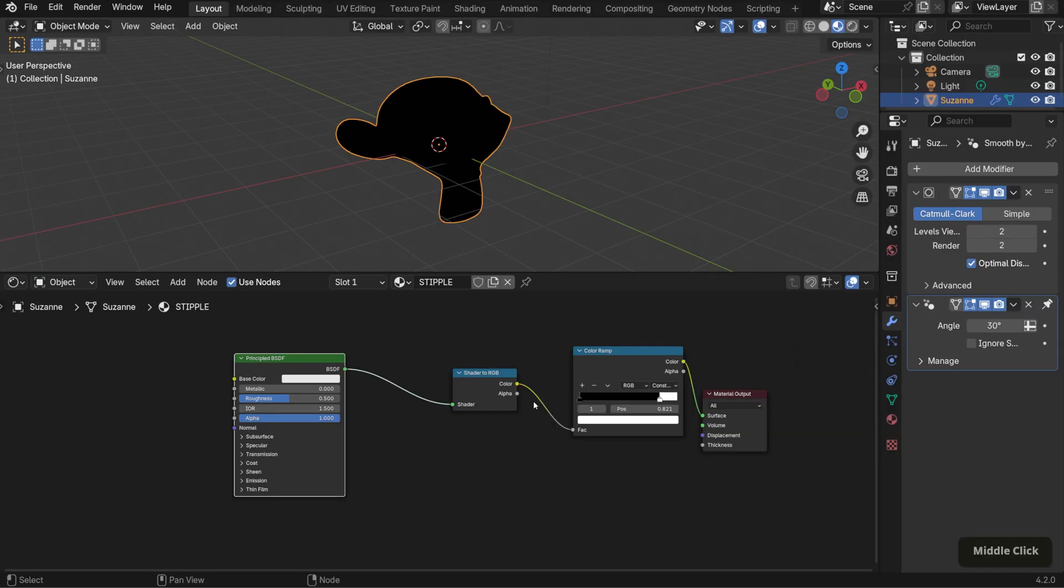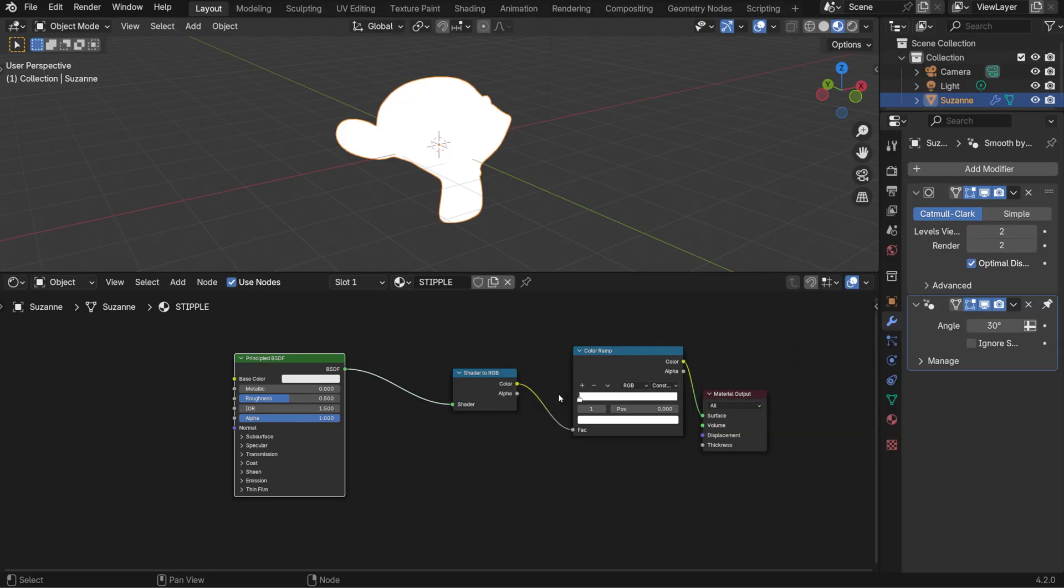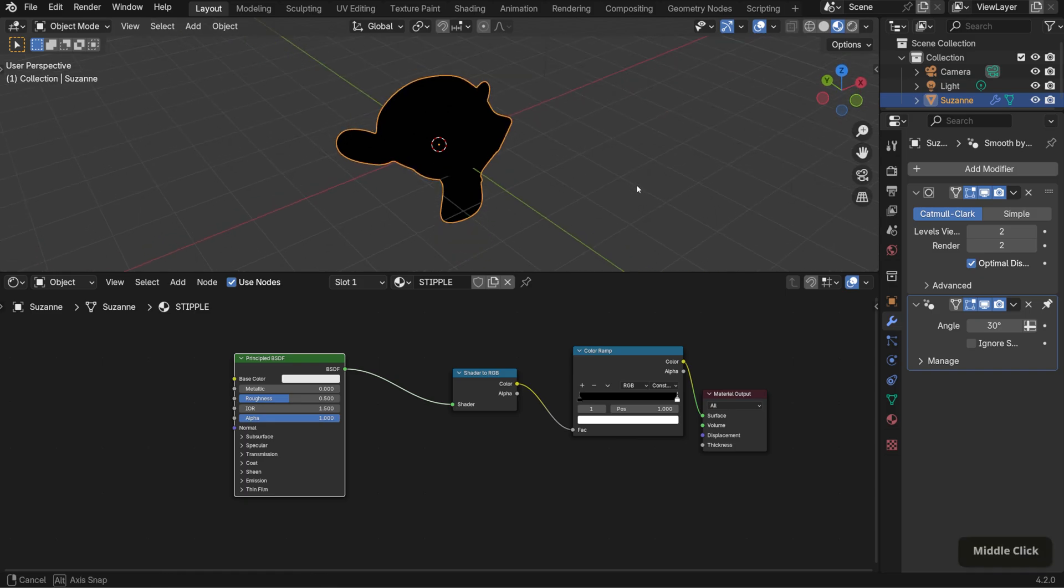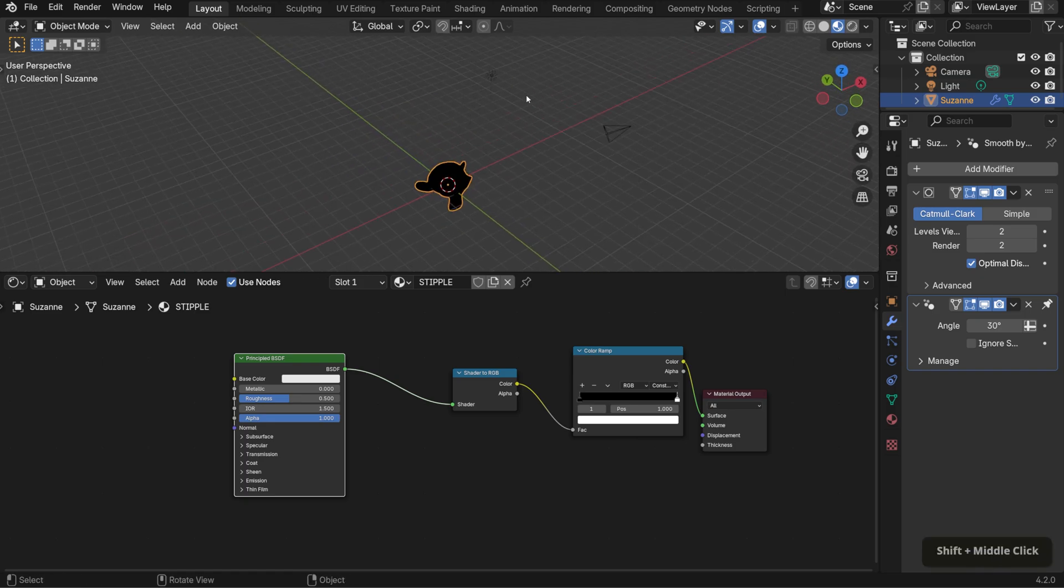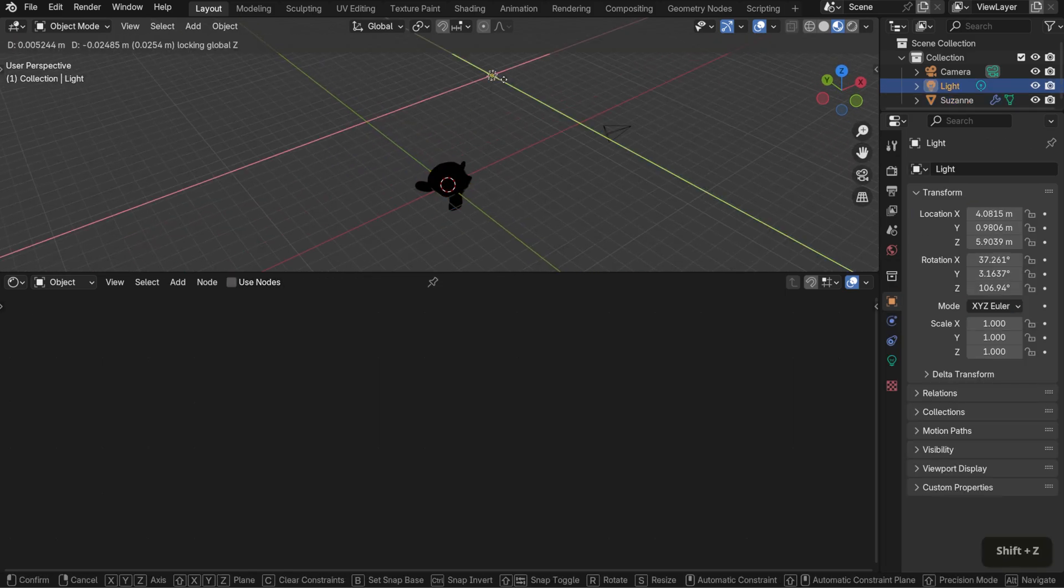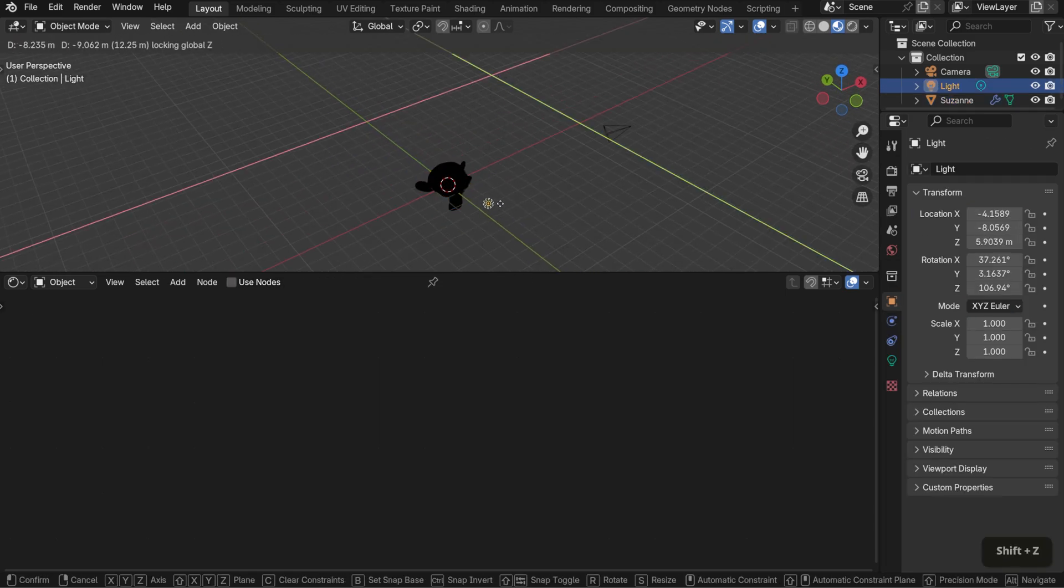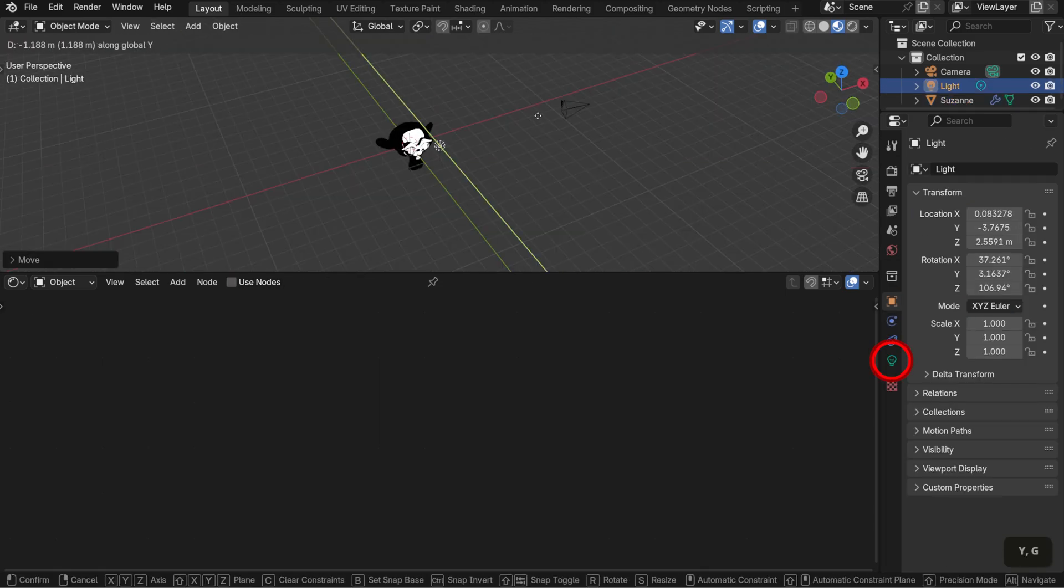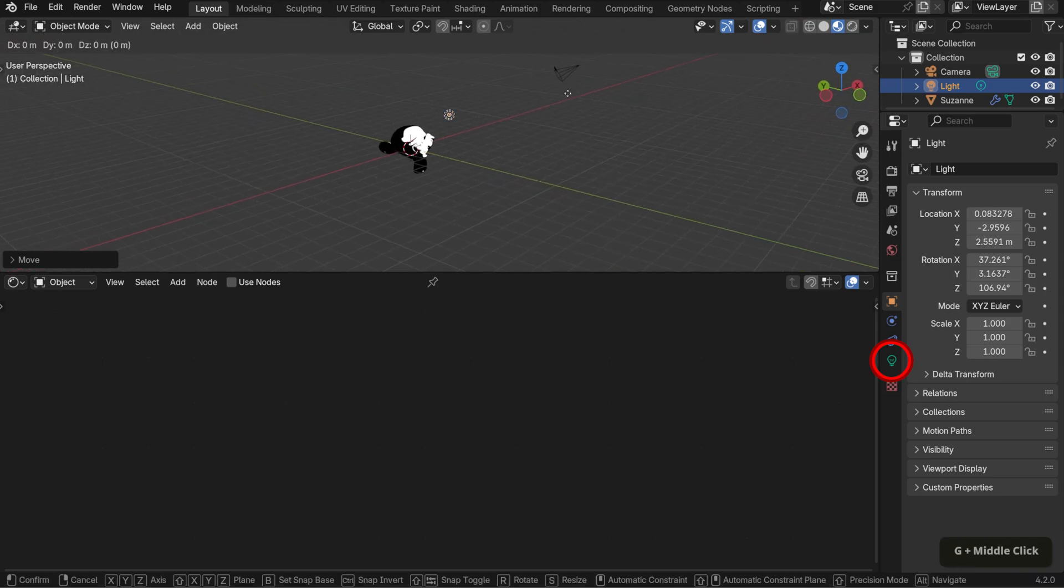You can then use a color ramp node to control the result, adjusting how shadows and highlights appear to get the exact look you want. As the shader can be affected by lights in our scene, I'm going to move this point light in front of it and lower the wattage to around 750.